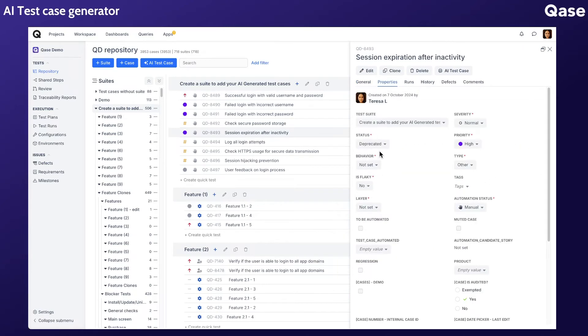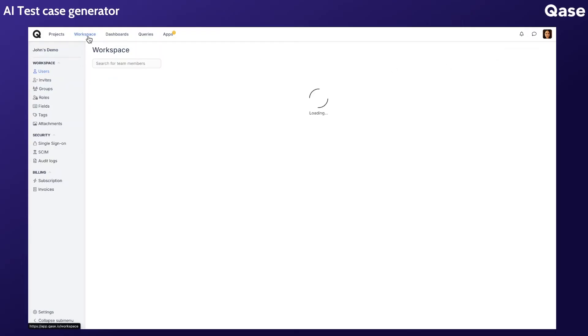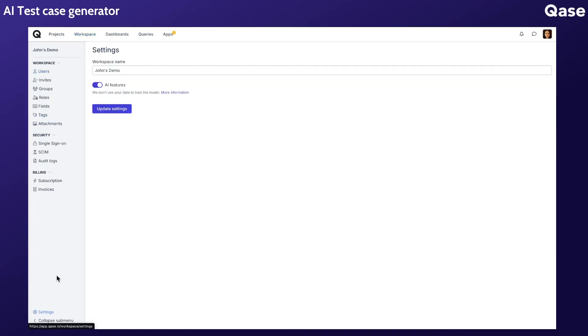If you decide not to use the AI test case generator or other AI-related features in your workspace, you can easily disable it in your workspace settings. Please note that this feature is currently in beta.